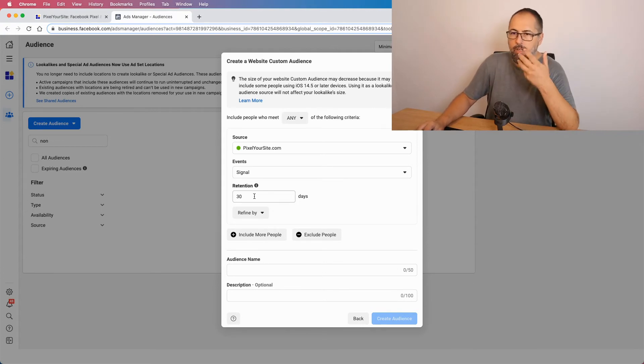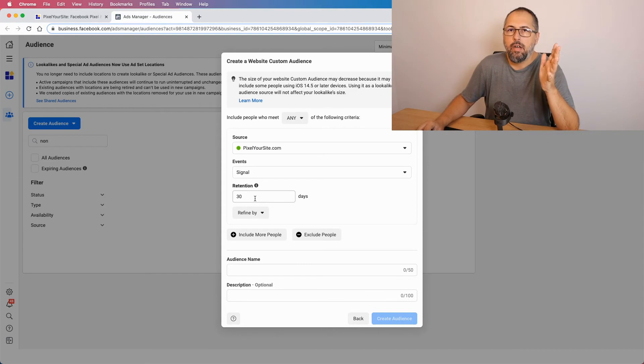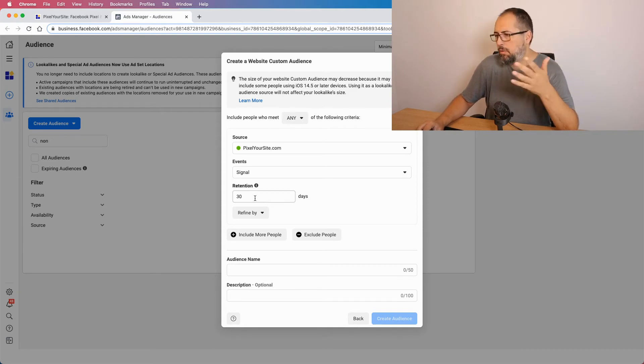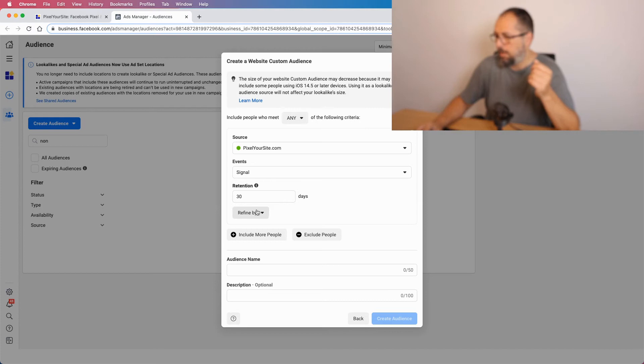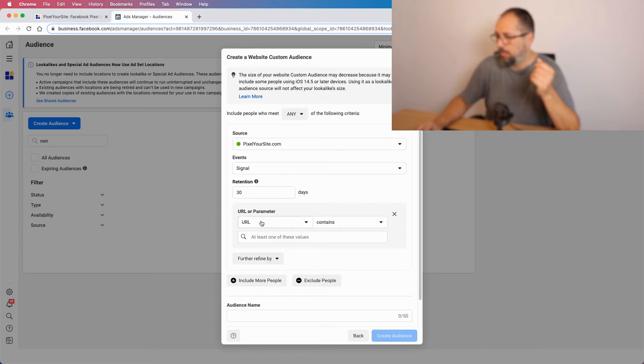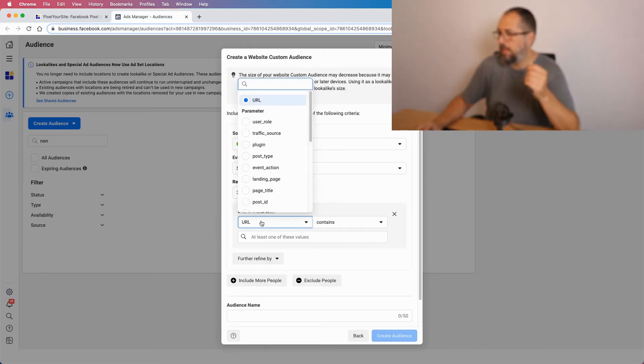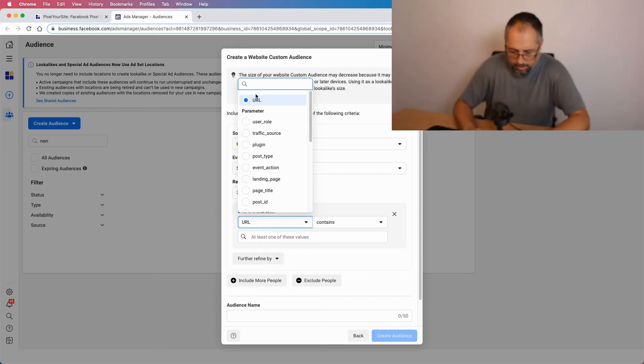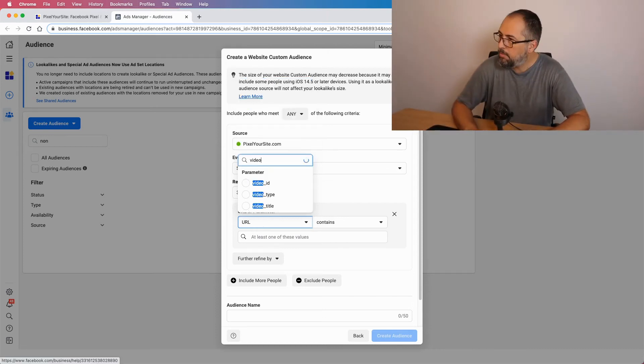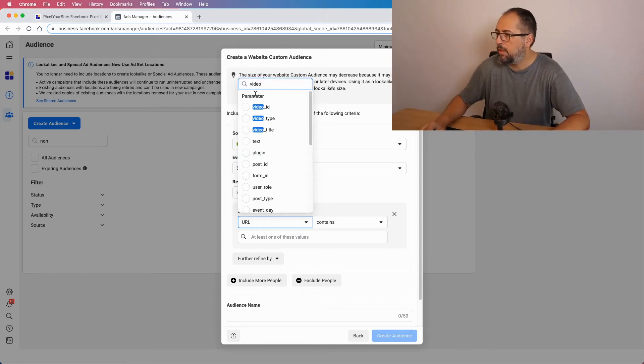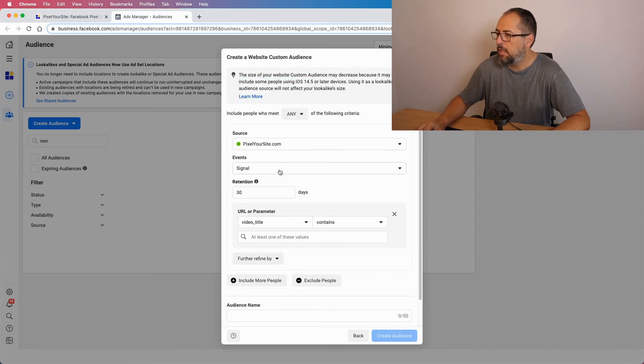Now you can define for how long people will be part of this audience. The maximum time is 180 days. I will leave it to 30 days. It's fine by me. And I will refine by parameter. And the parameter is the video title. Video title.